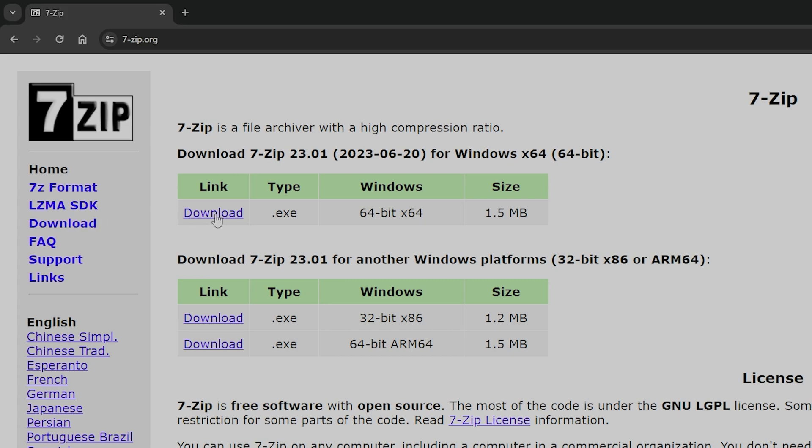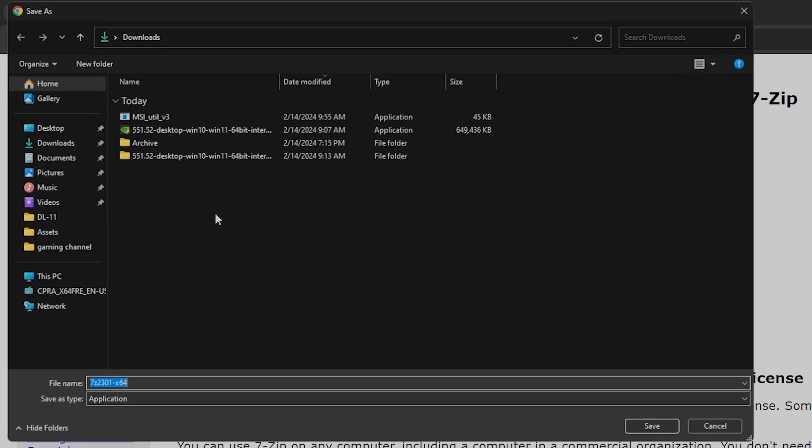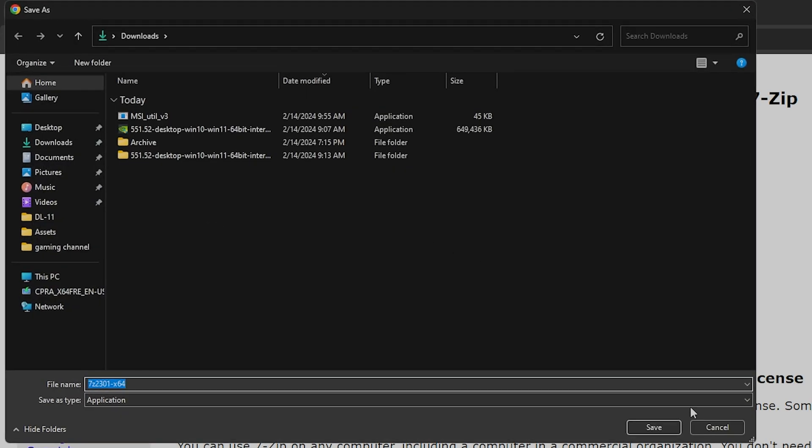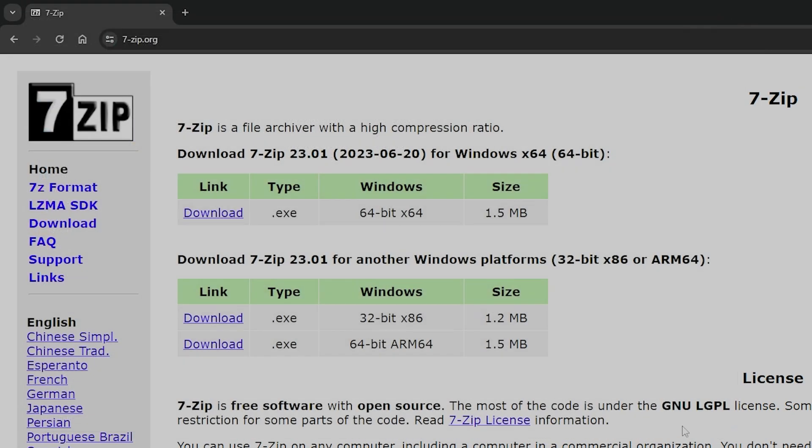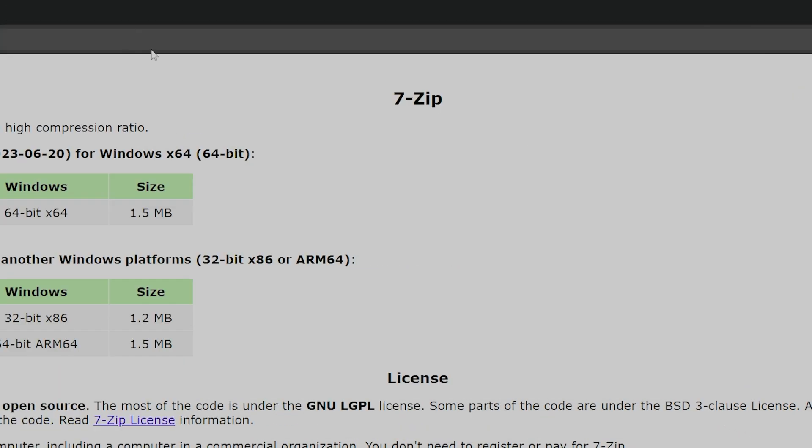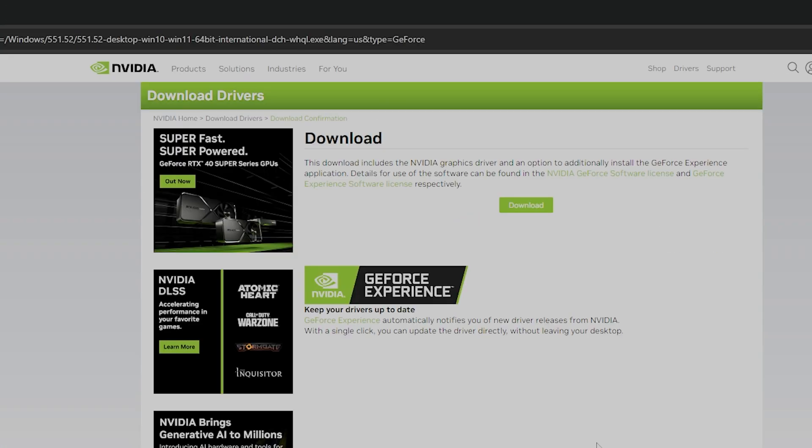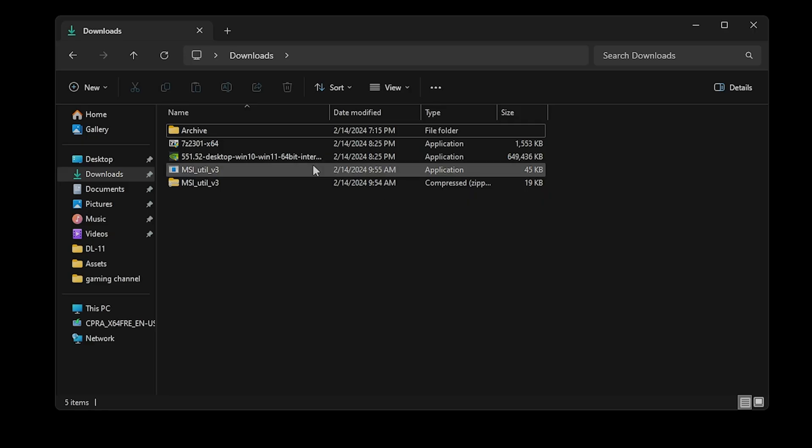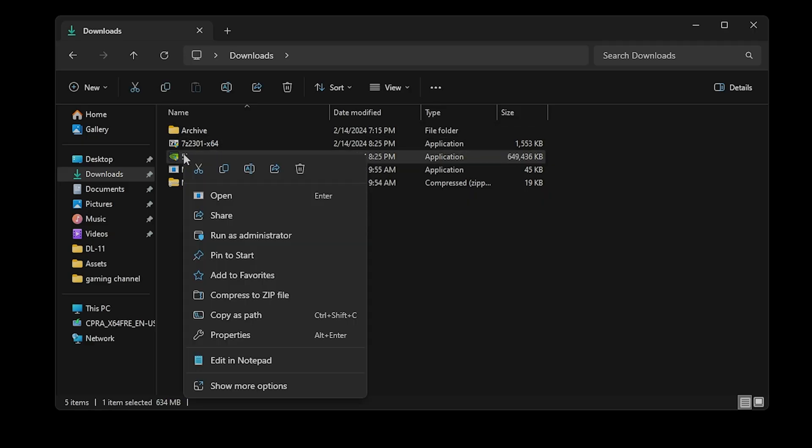First, download and install the 7-Zip app from the 7-Zip website in the video description. Next, download the NVIDIA driver from the NVIDIA website. Once the driver's been downloaded, right-click on the NVIDIA driver, go to Show More Options, go to 7-Zip, and go to Extract Files.